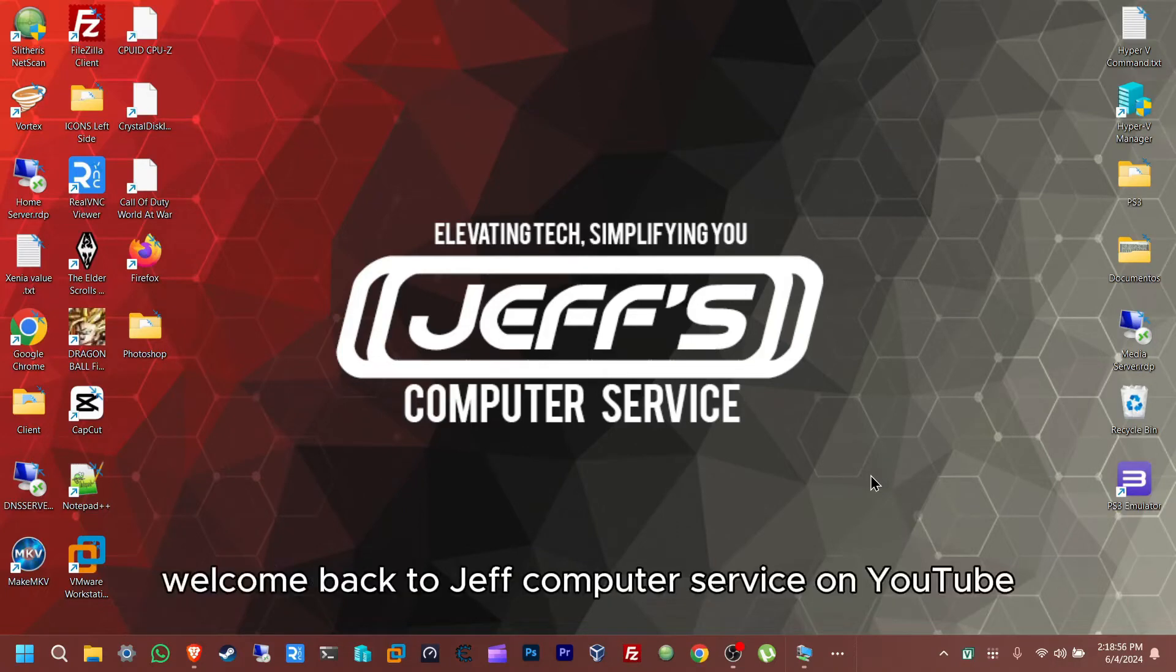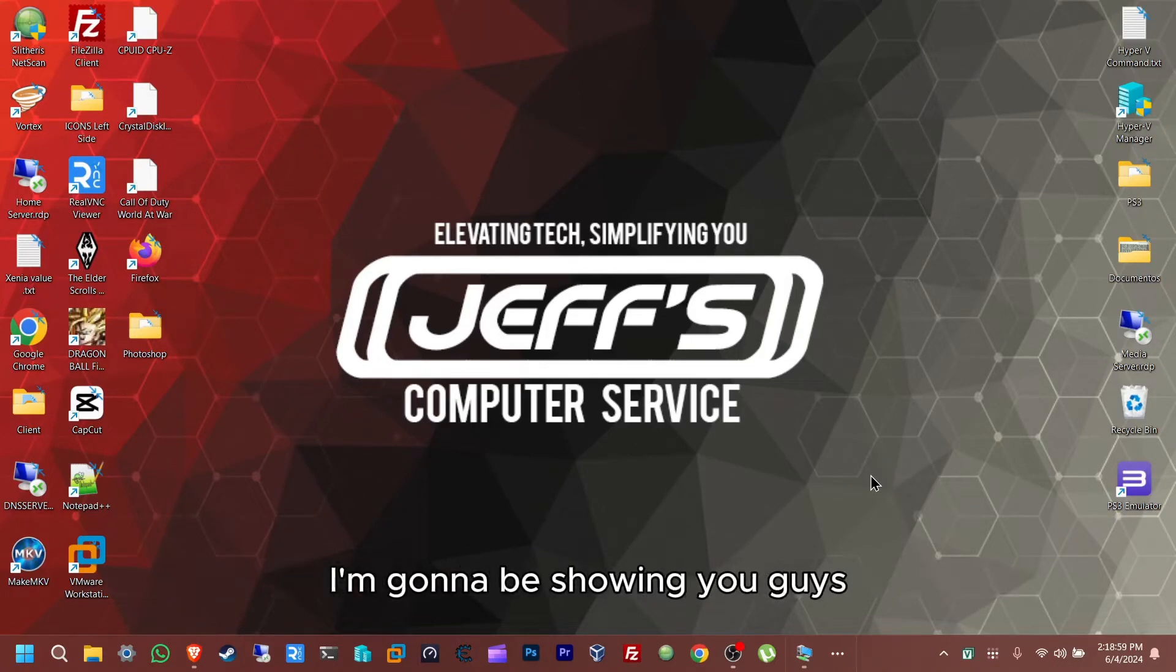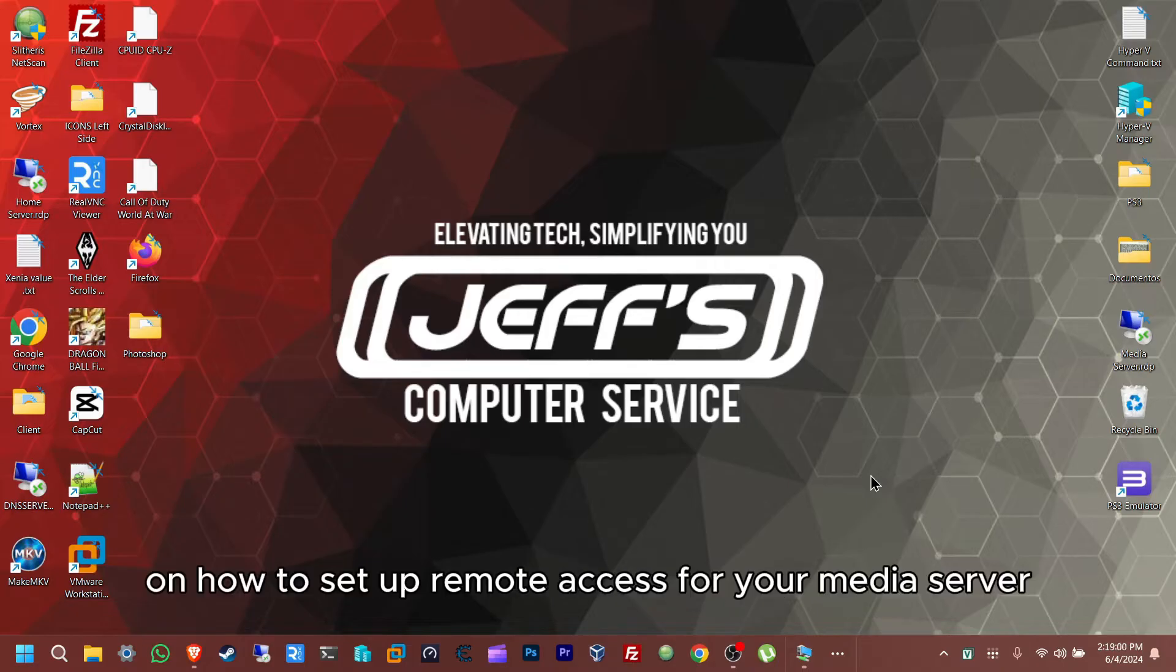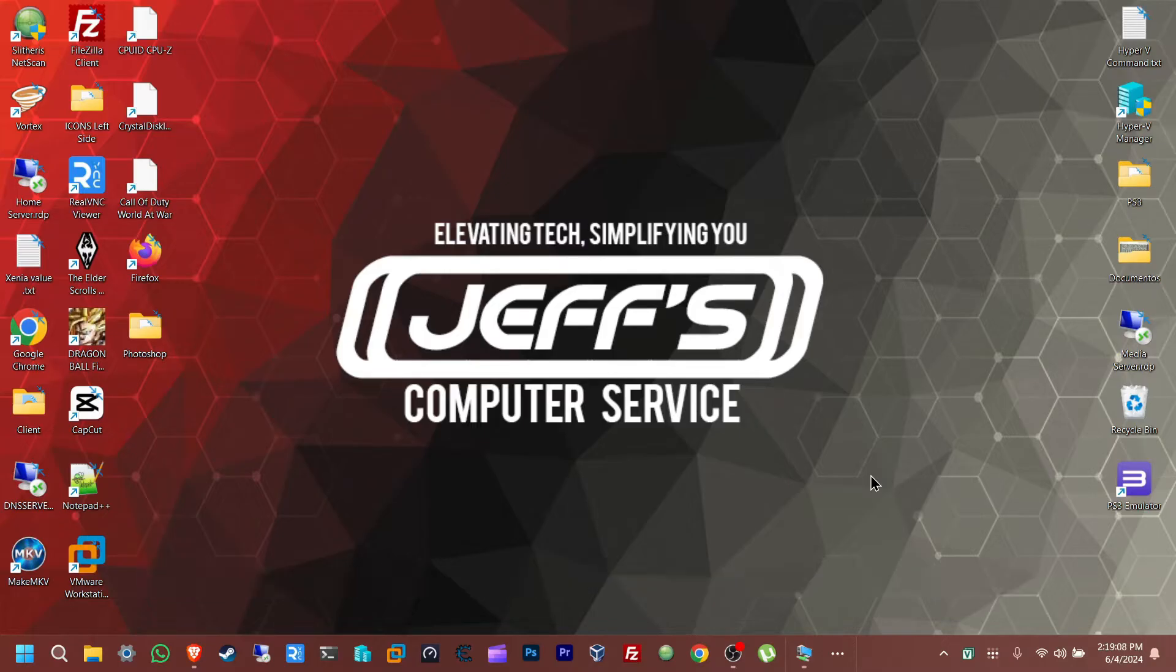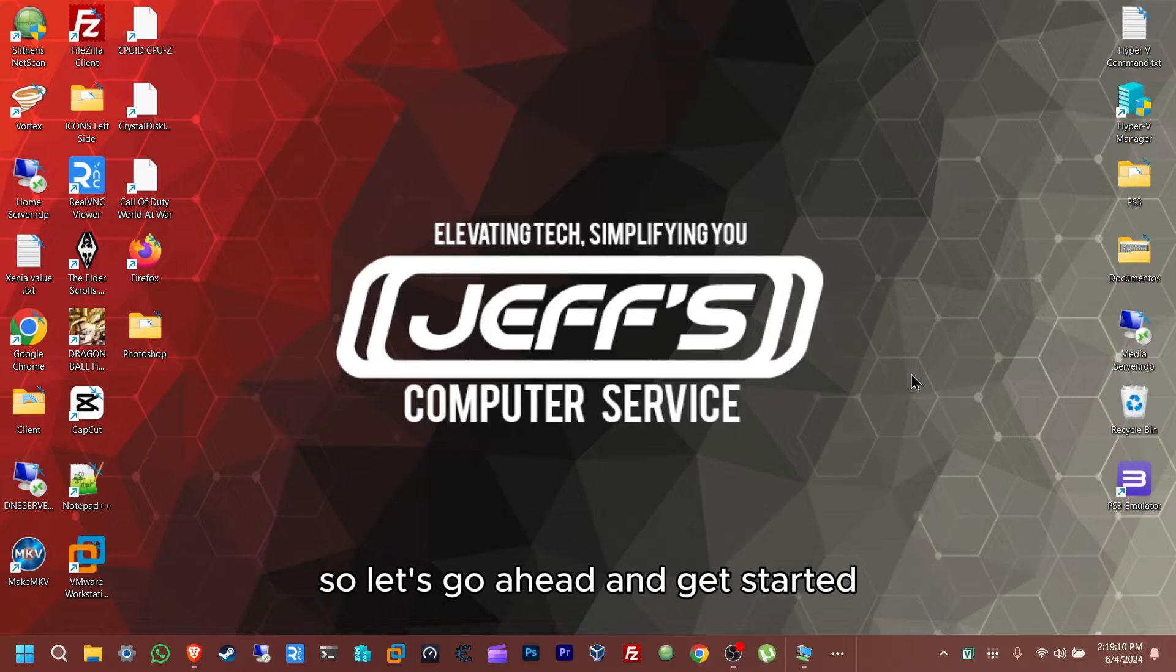Hello everybody, welcome back to Jet Computer Servers on YouTube. I'm going to be showing you guys today how to set up remote access for your media server. In this case we're going to be using Plex for this example. So let's go ahead and get started.